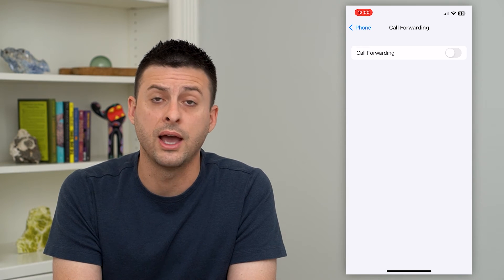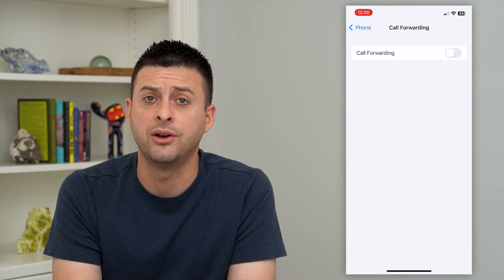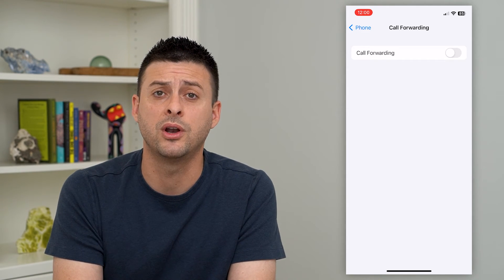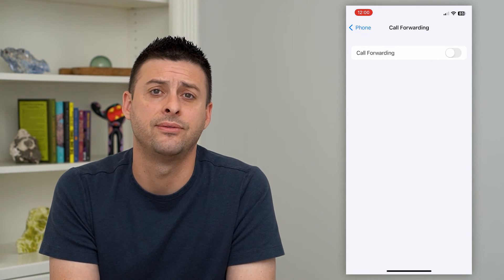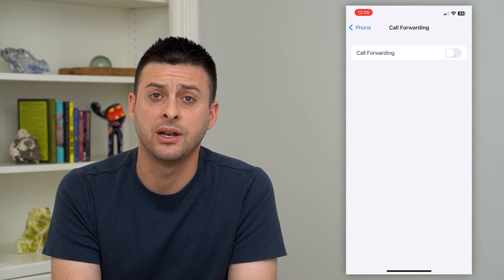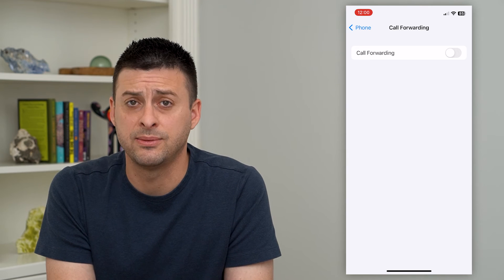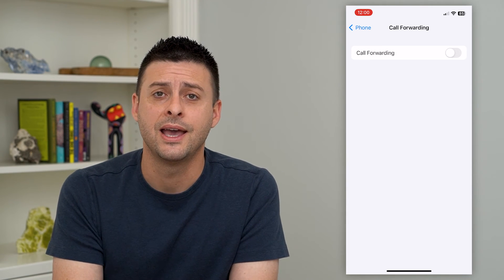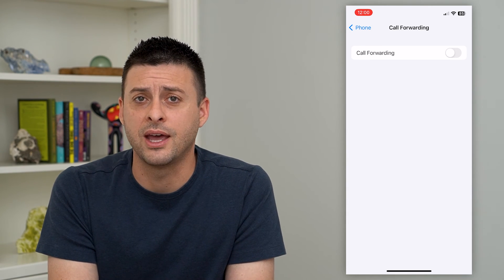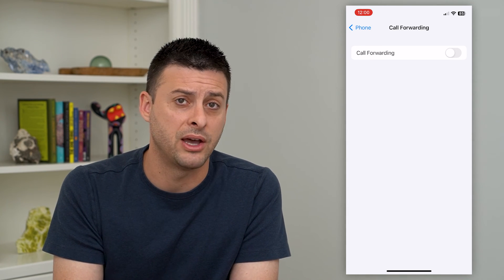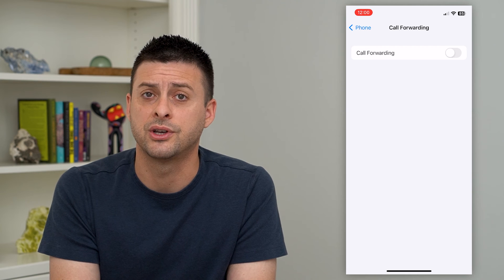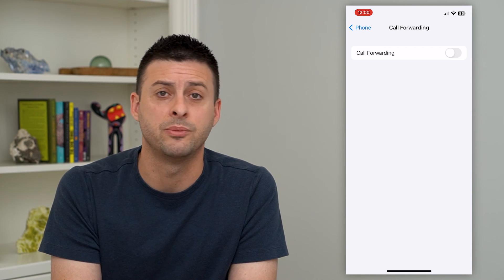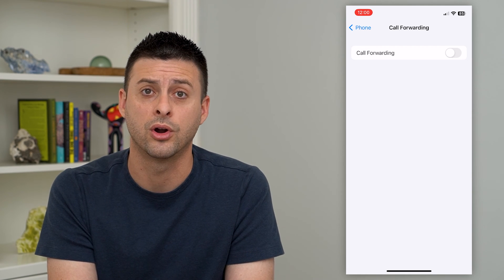You could also just toggle the call forwarding button off if you wanted to, and save that forwarding number in case that's somewhere you frequently go and want to forward calls to in the future — you can just switch it back on or off as needed.